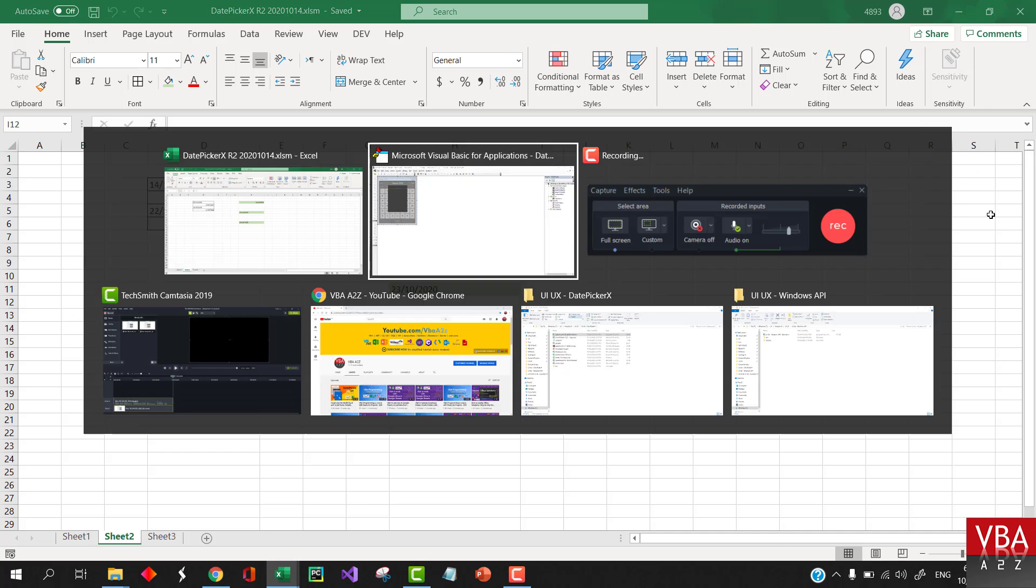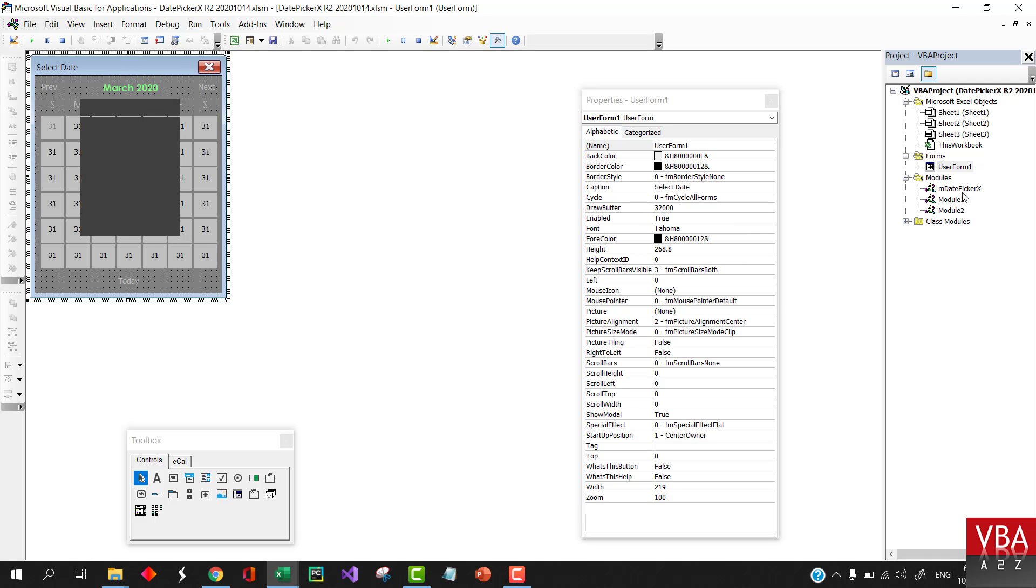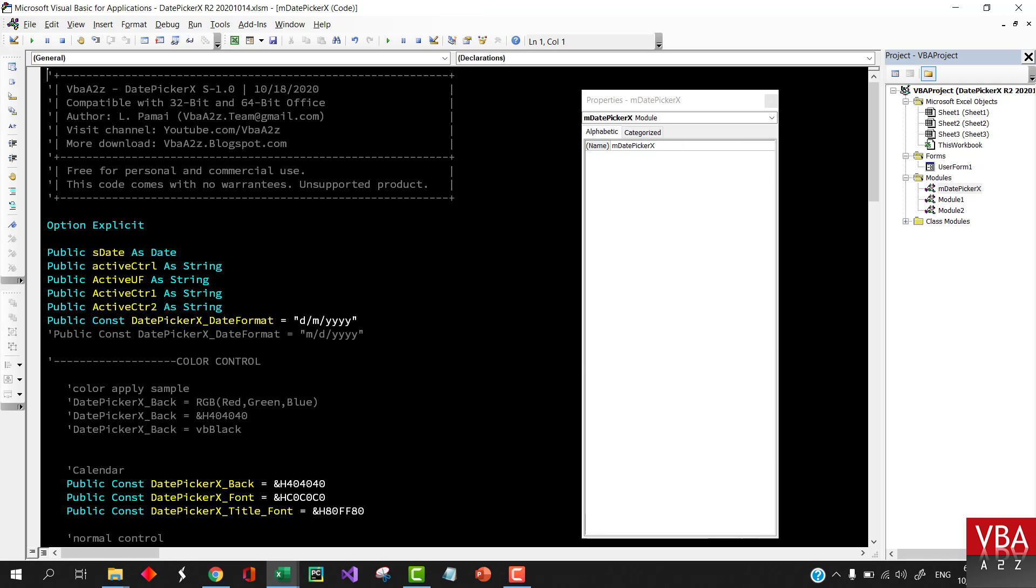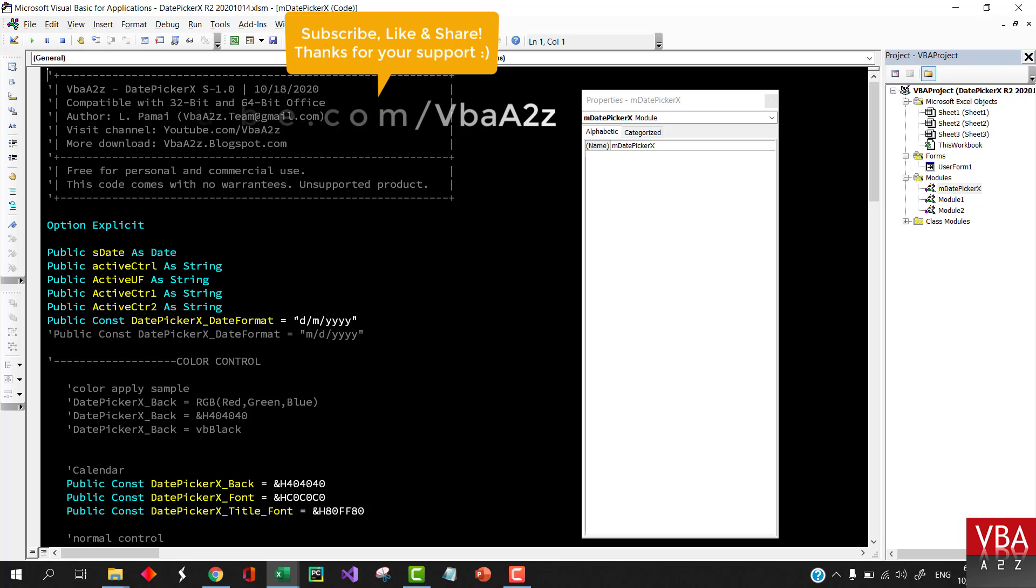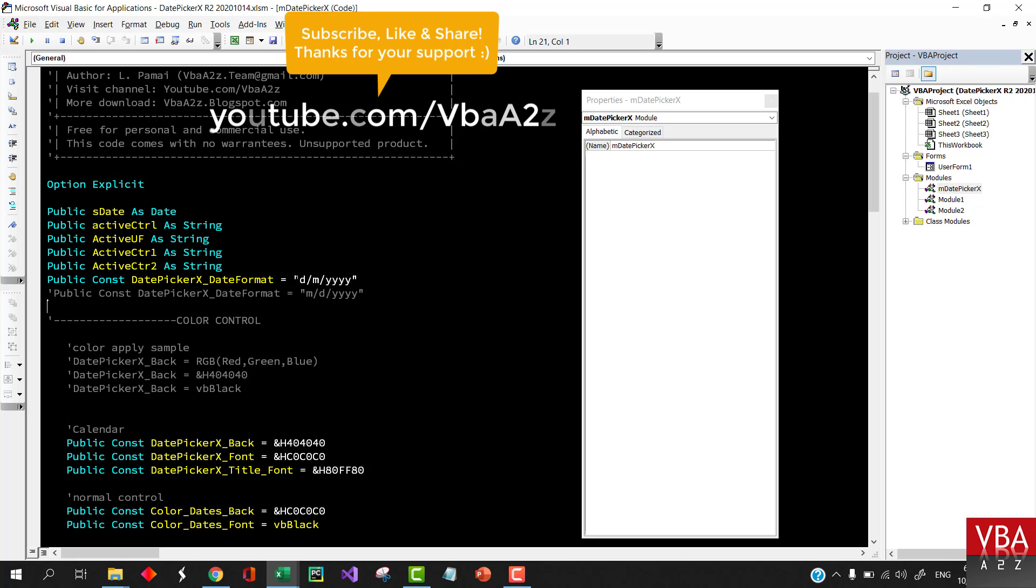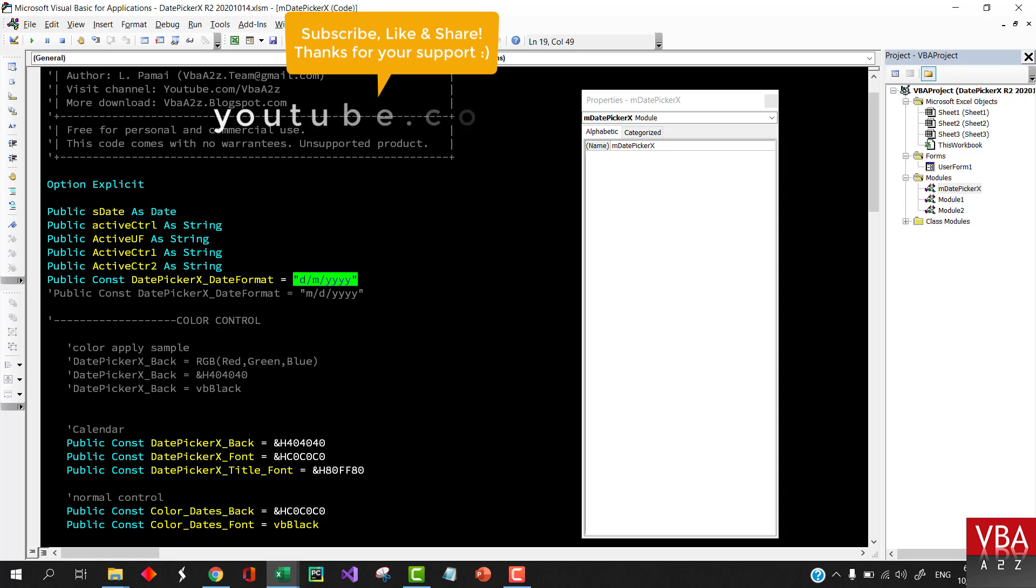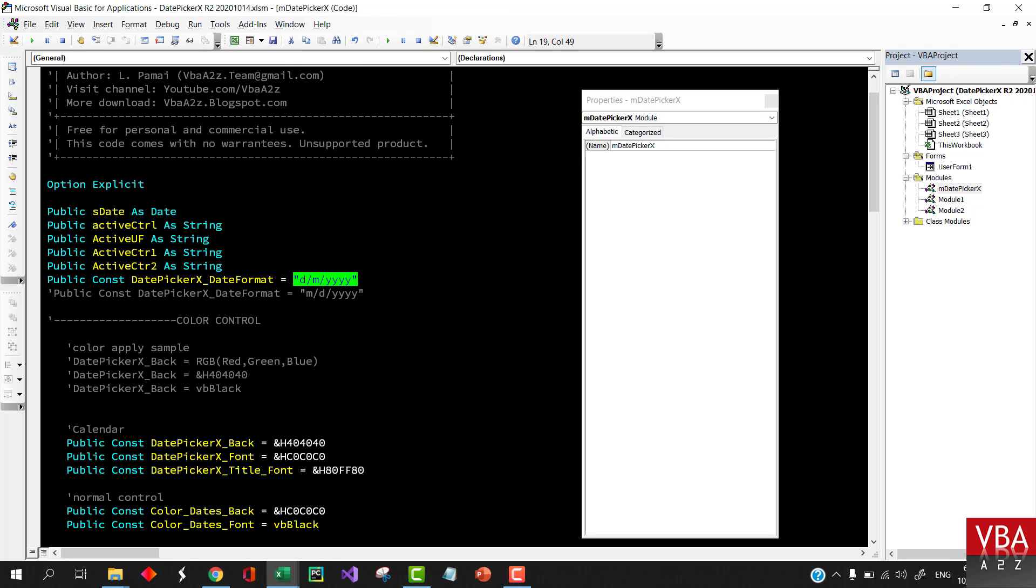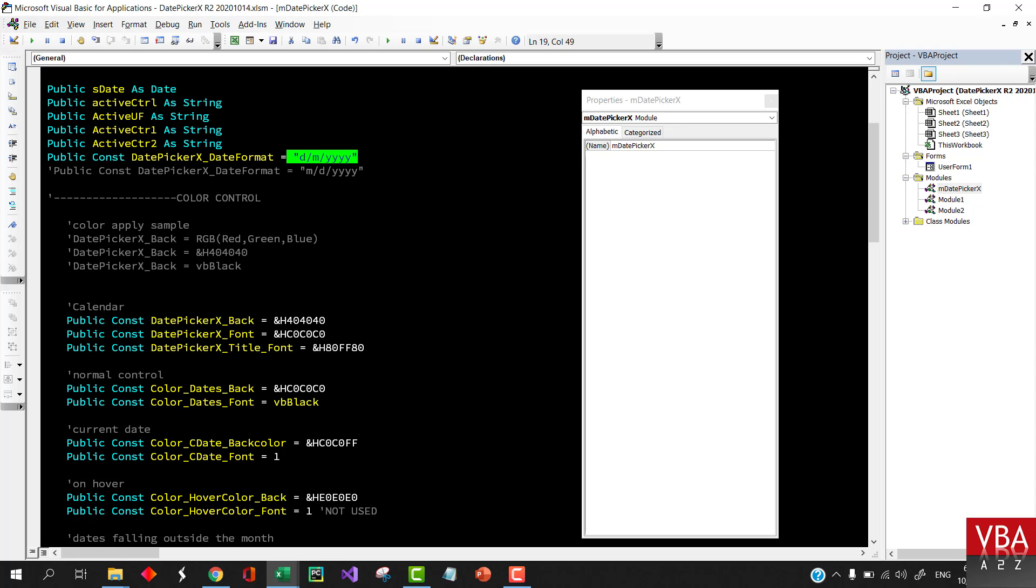One thing I forgot to mention in our last video was that you can also specify the date format. So if you're supposed to take the UK date format or the US date format, you can specify it here.